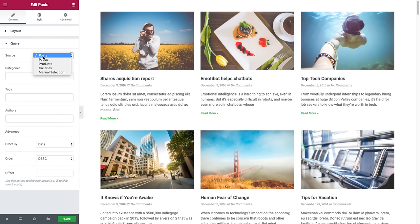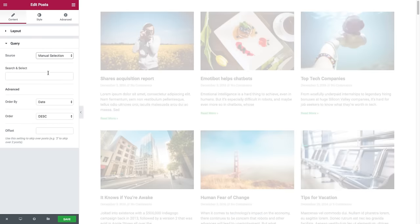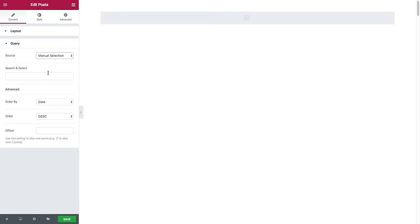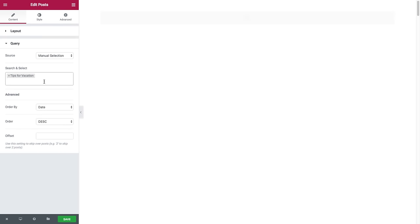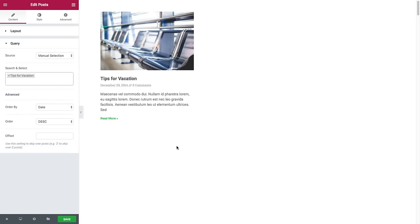Now I'll show you the source manual selection option. Here, as it sounds, I could manually insert the exact post or posts that I want to display. For example, I have a post called 'tips for vacation.' If I insert this, it should automatically appear in the list, and I click on it — see how only the 'tips for vacation' post is displayed. That was the manual selection source option.